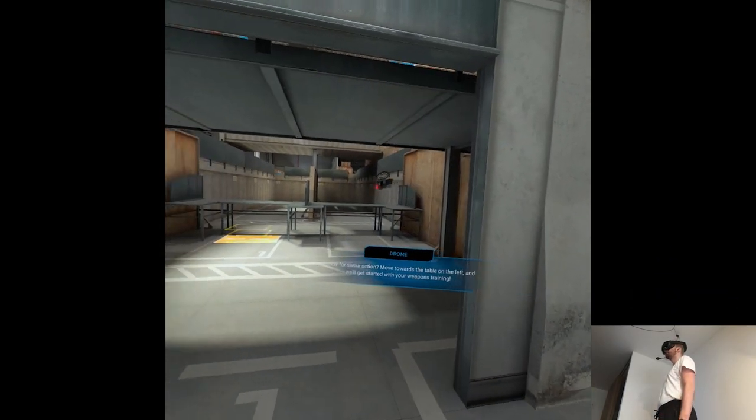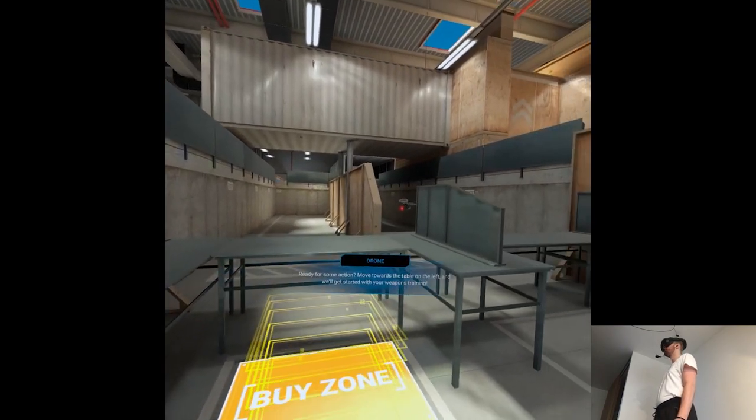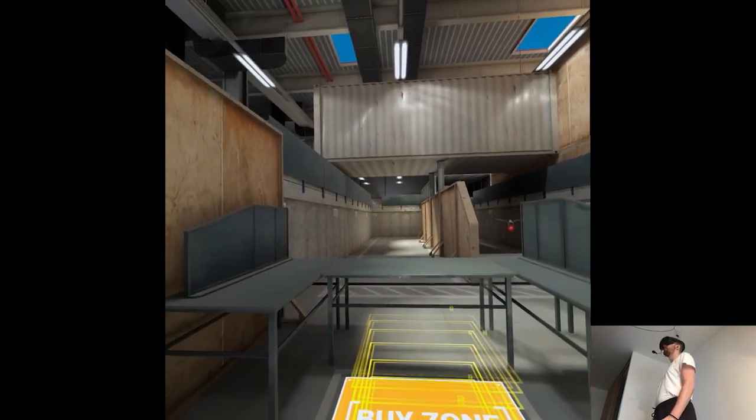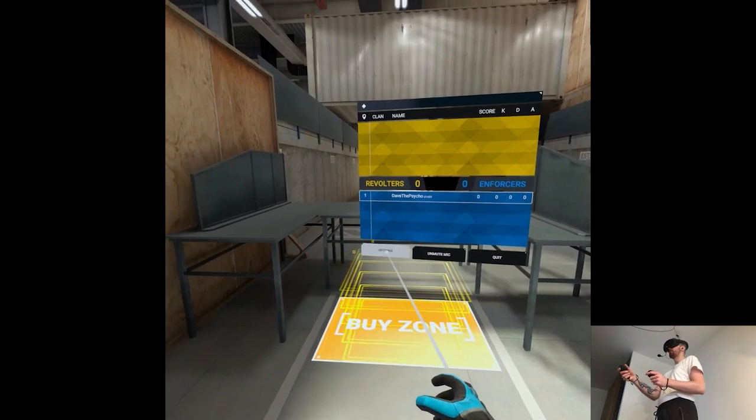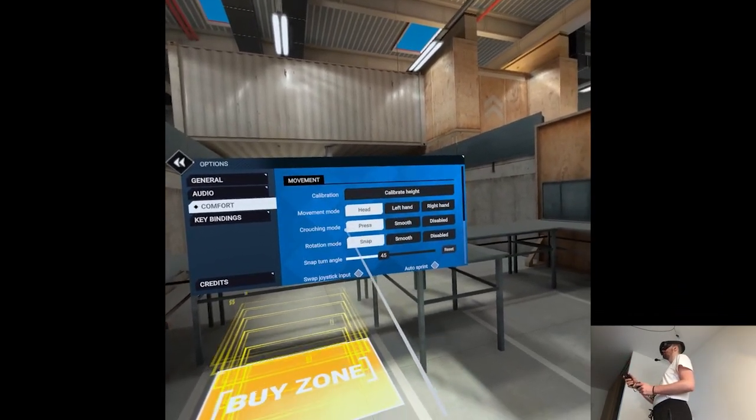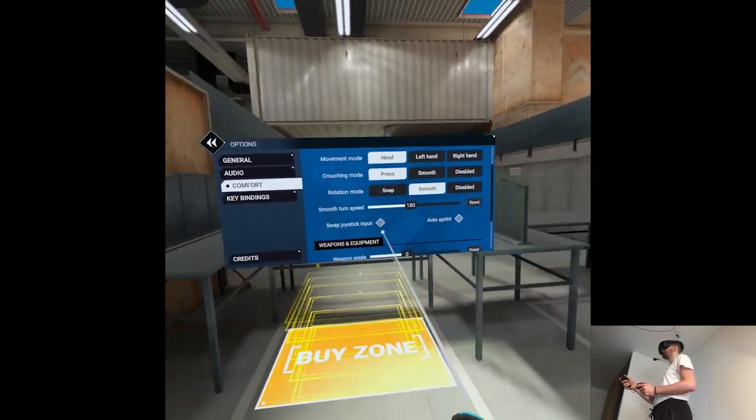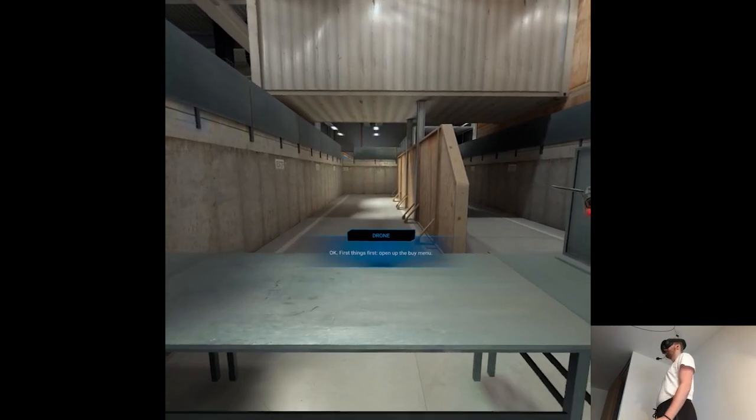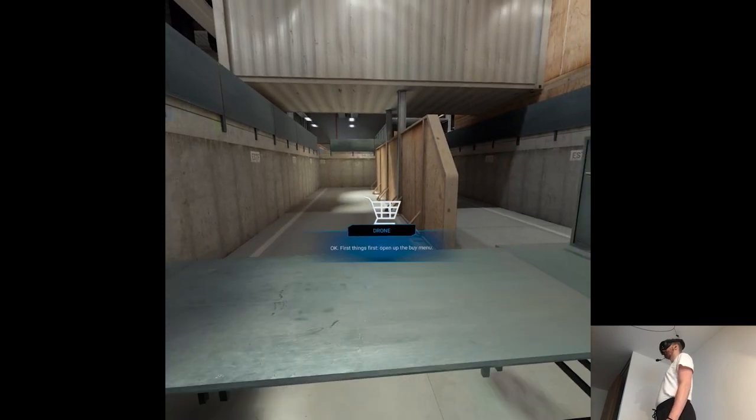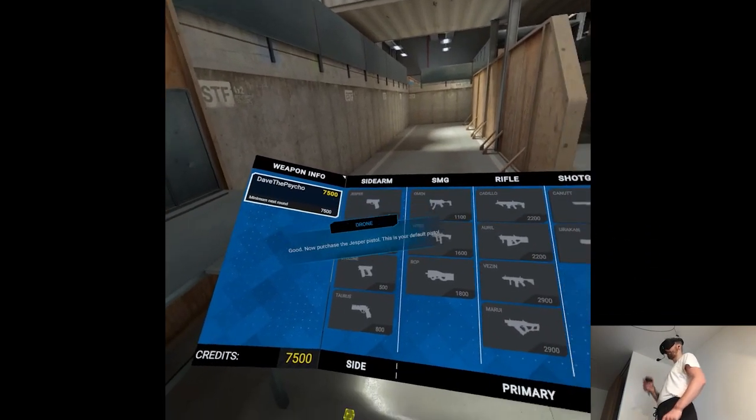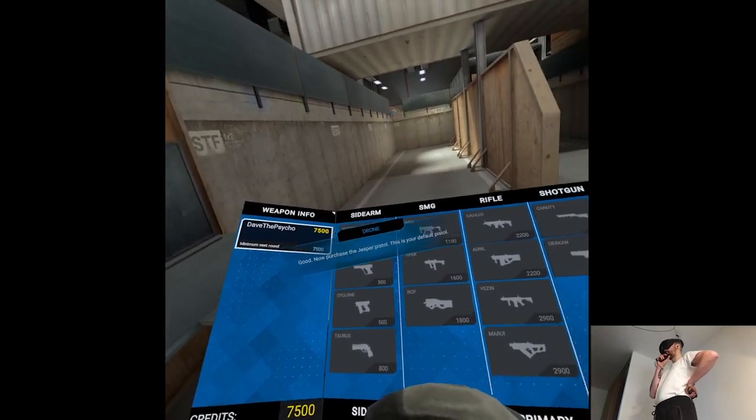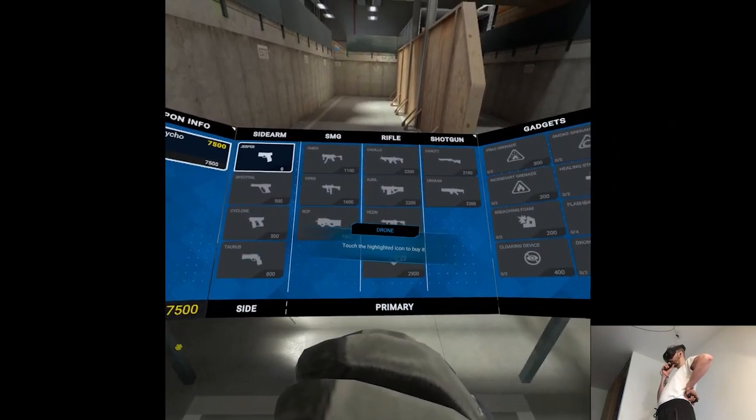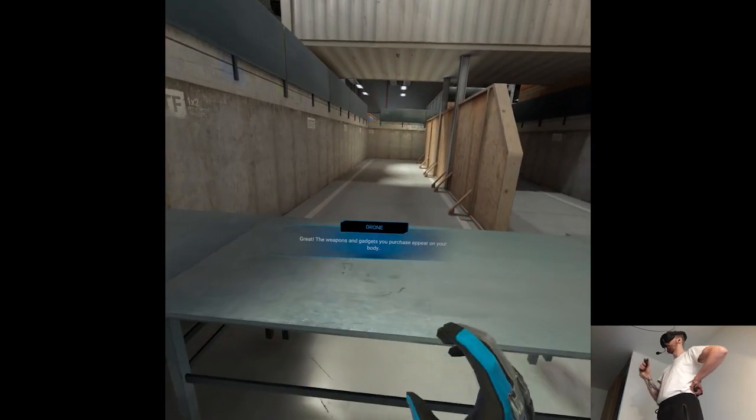Ready for some action? Move towards the table on the left and we'll get started with your weapons training. But there was no changing in terms of the turning. I'm pretty sure there is. Not surprised. First things first. Open up the buy menu. Now purchase the Jesper pistol. This is your default pistol. Touch the highlighted icon to buy it. Your weapons and gadgets you purchase appear on your...